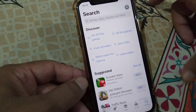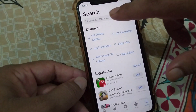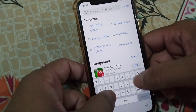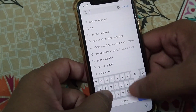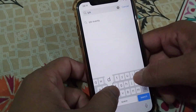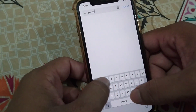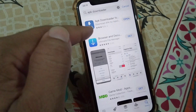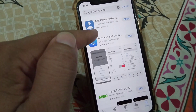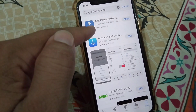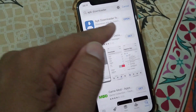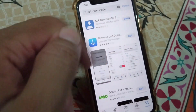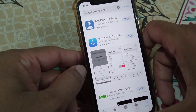First of all, you will have to simply open your App Store and from here search for APK downloader. Simply download APK downloader in your iPhone. Here you can see I have already downloaded it in my iPhone.